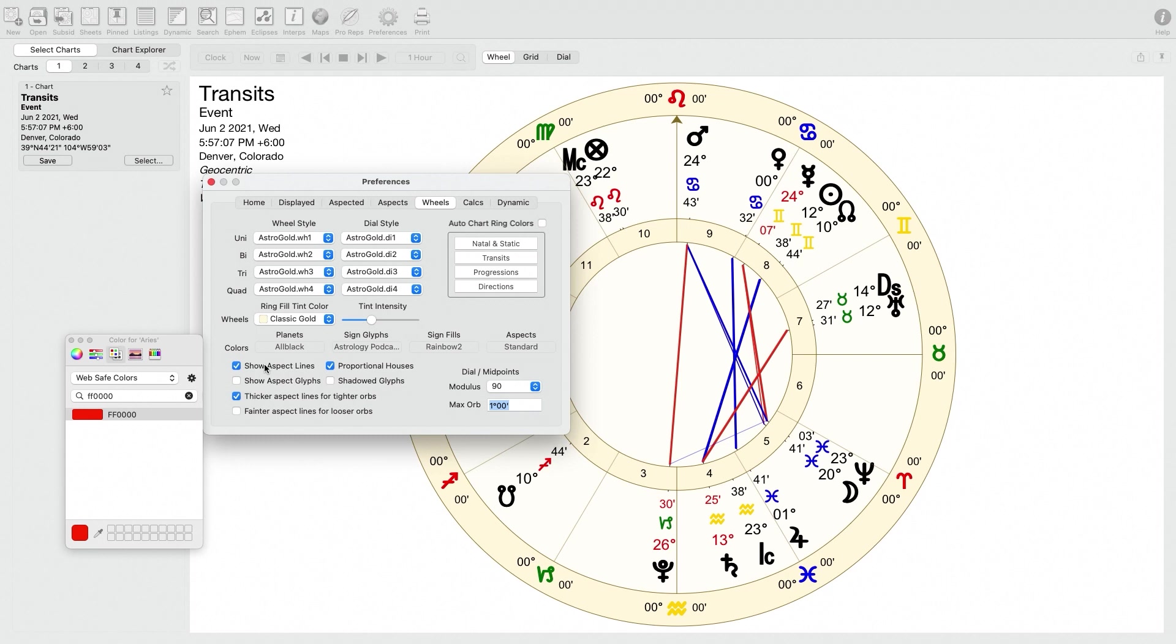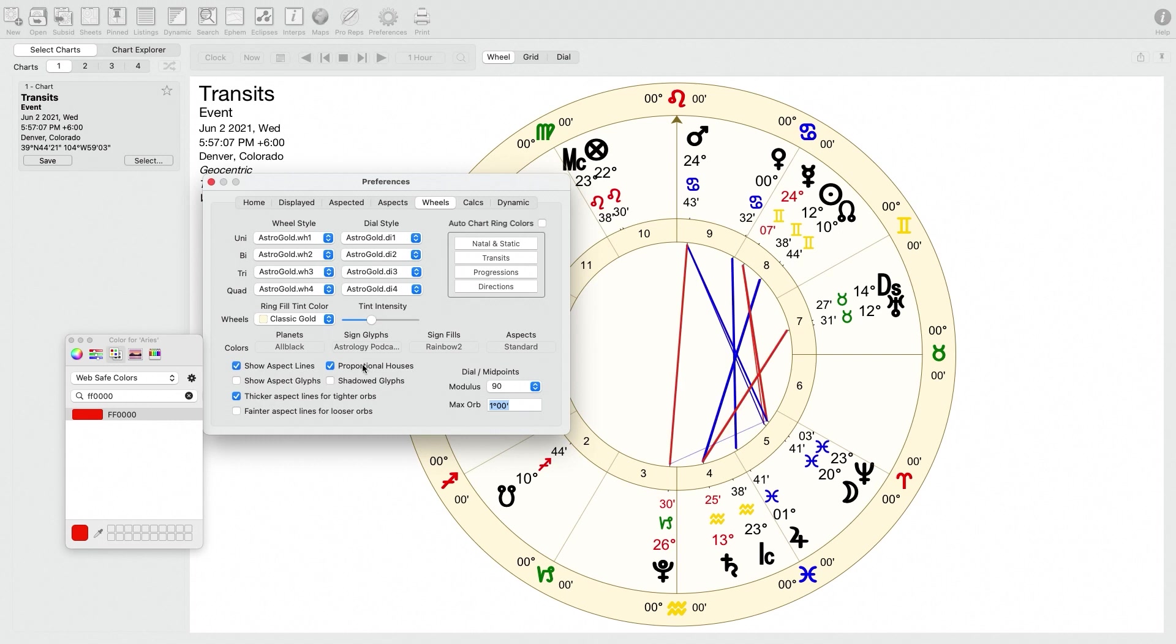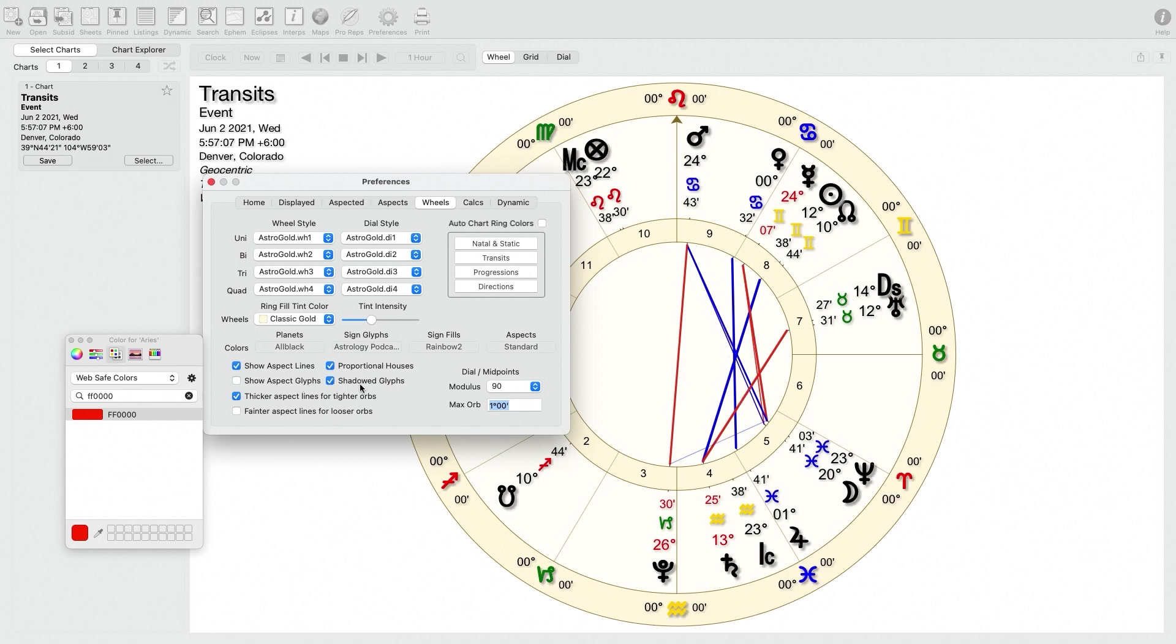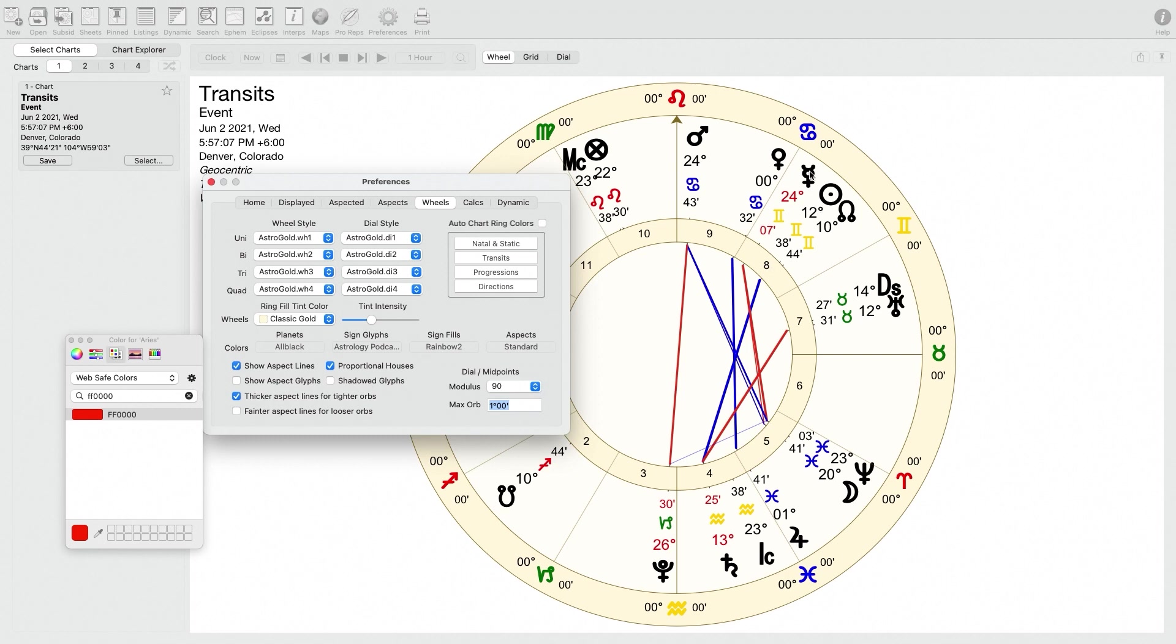Other things, you can select whether you want it to show the aspect lines in the center of the wheel. Proportional houses, I think that's mainly relevant if you're using quadrant houses, so that's not really an issue here for me using whole sign houses. I usually turn the aspect glyphs off, but some people find this useful. So you can turn the aspect glyphs in the center of the aspect on or off. Shadowed glyphs, for some reason, this comes as a default where it turns the shadowed glyphs on by default. I don't really like the look of that as much aesthetically, so I always turn the shadow glyphs off. So it's just pretty straightforward, a glyph with no shadow behind it.